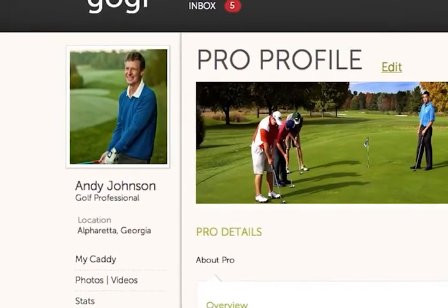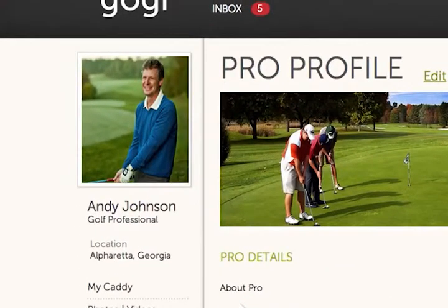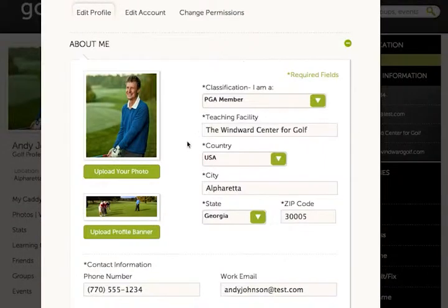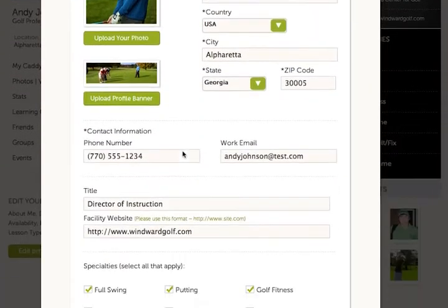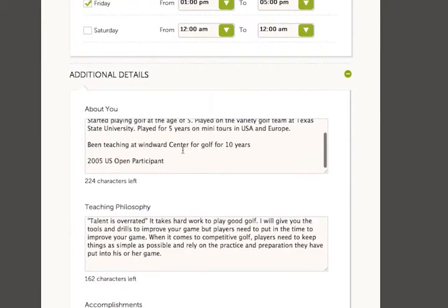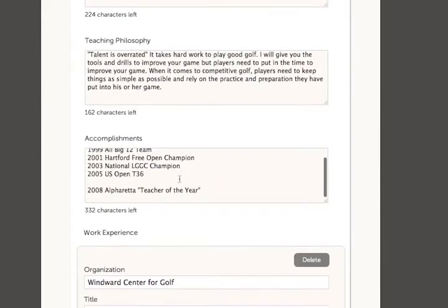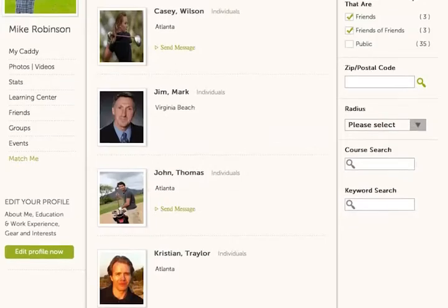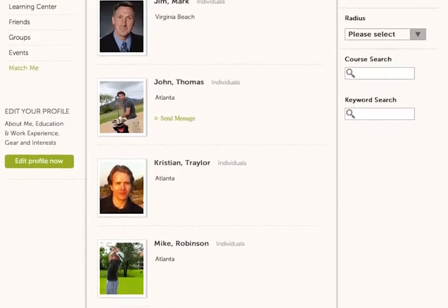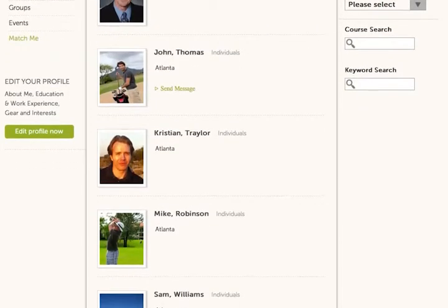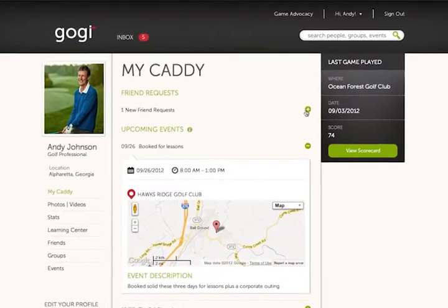Meet golf instructor Andy Johnson. Andy first sets up his GOGI profile, which provides in-depth detail on his background. This helps Andy easily connect to current and future students.